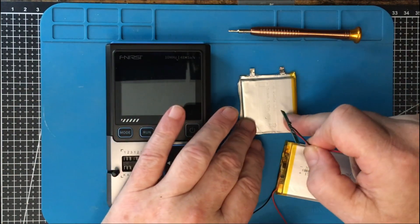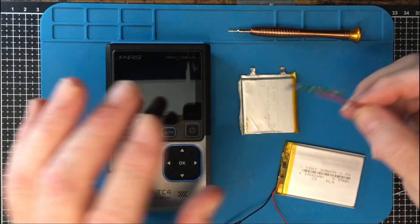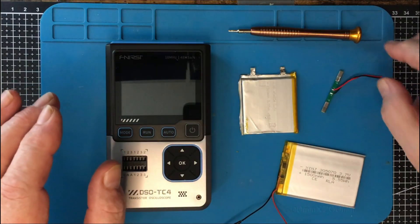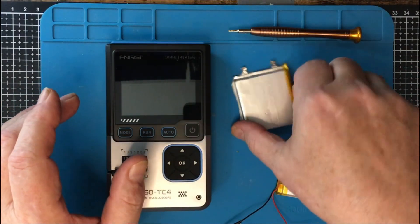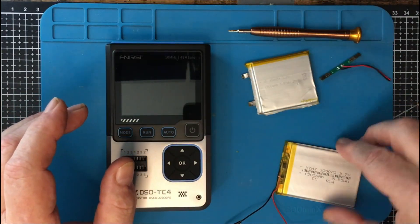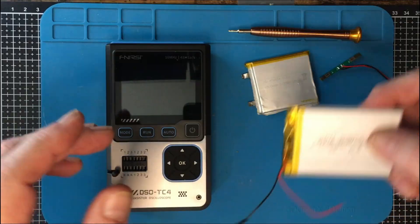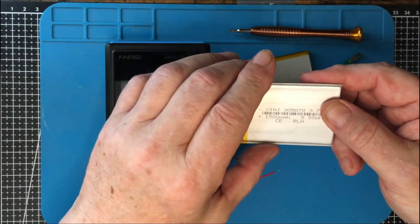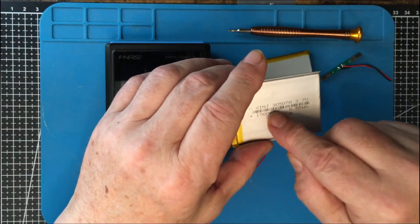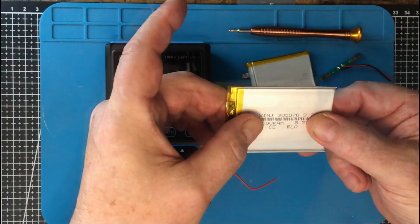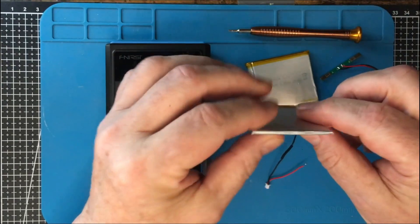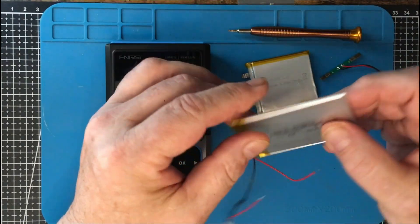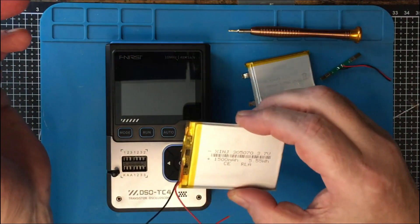But in this day and age, that should be down in the microamps. It shouldn't discharge a battery like this in a week. What I'm going to do is I'm going to change that battery. I've already got that battery out, and I've got to put this battery in its place. Now, this battery is the same capacity, but it's much bigger in area, but much thinner.